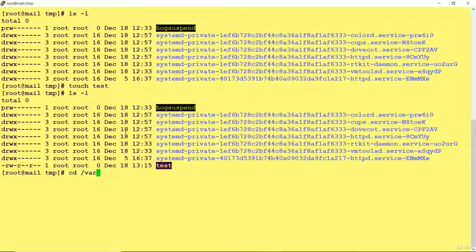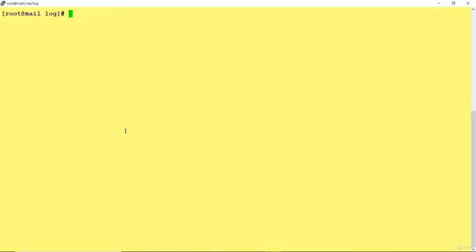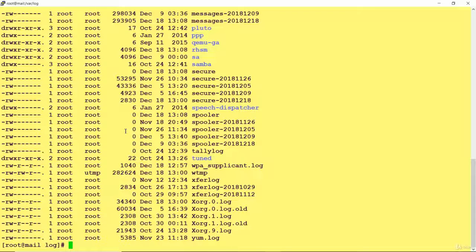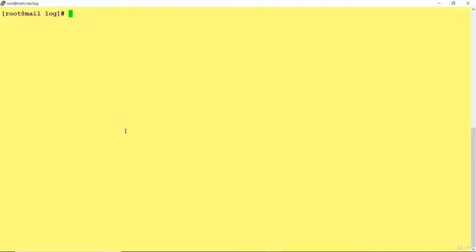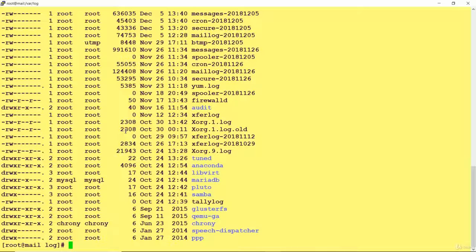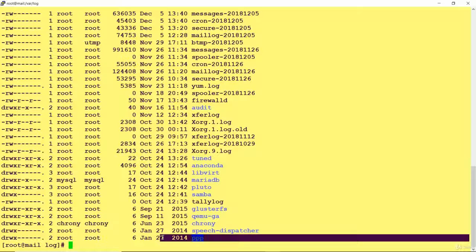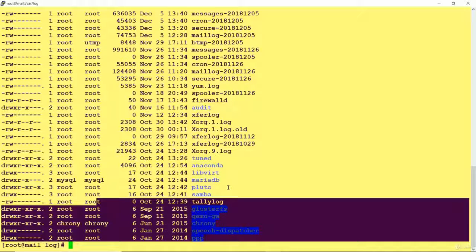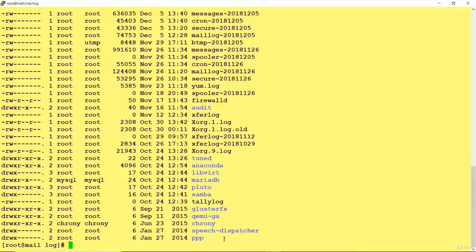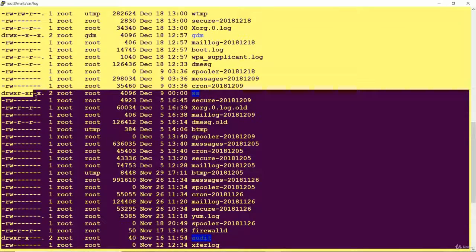If I go into slash var slash log and fire the same LS -l command, you can see a lot of files showing with dates and times. But if I want to see the output in an arranged format — for example, sorted in descending order by time — I need to add a few more options. I'm adding T, which stands for time stamping. Now you can see the output sorted by time, with the oldest file showing first, like December and November, going up to the more recent files.